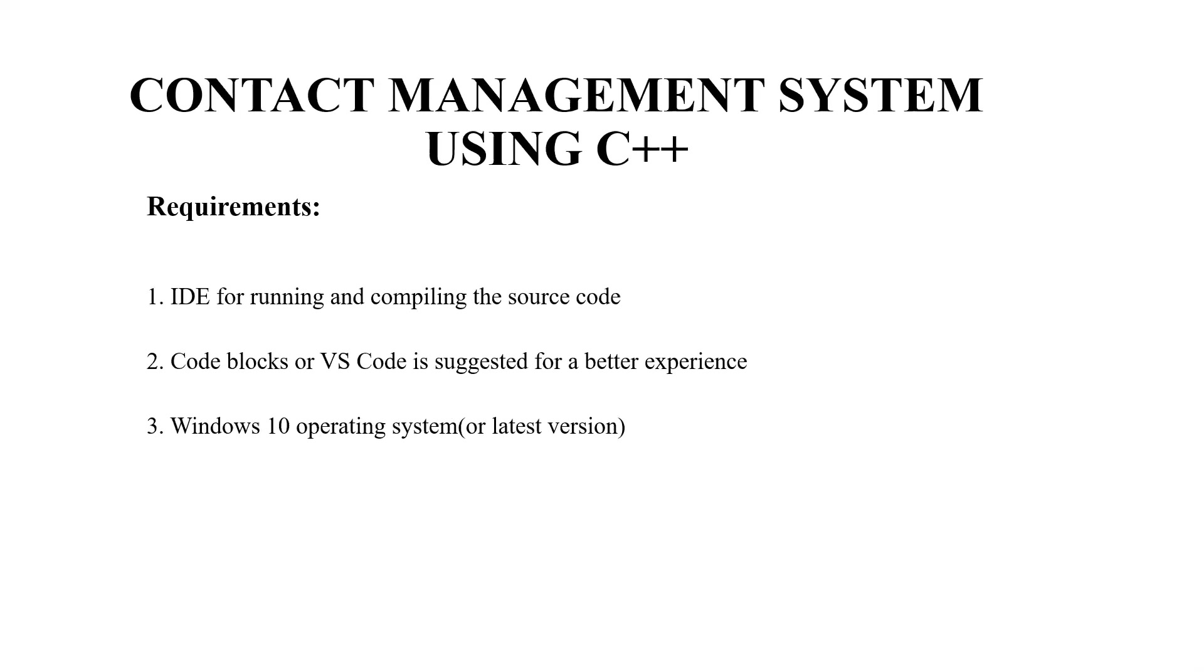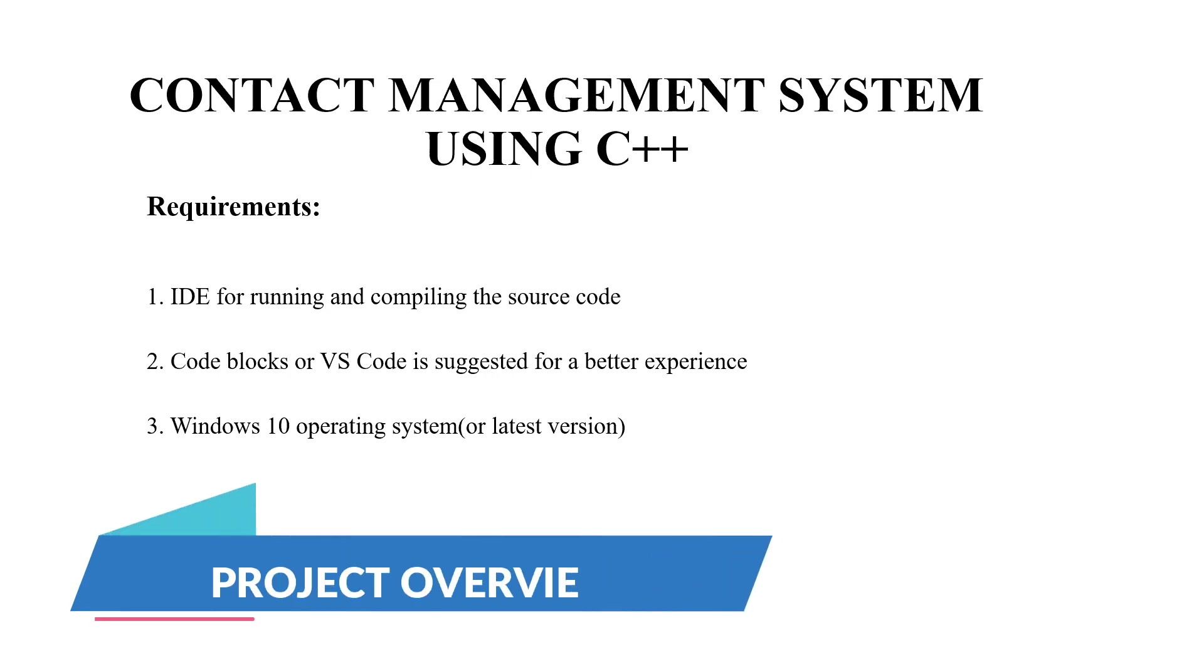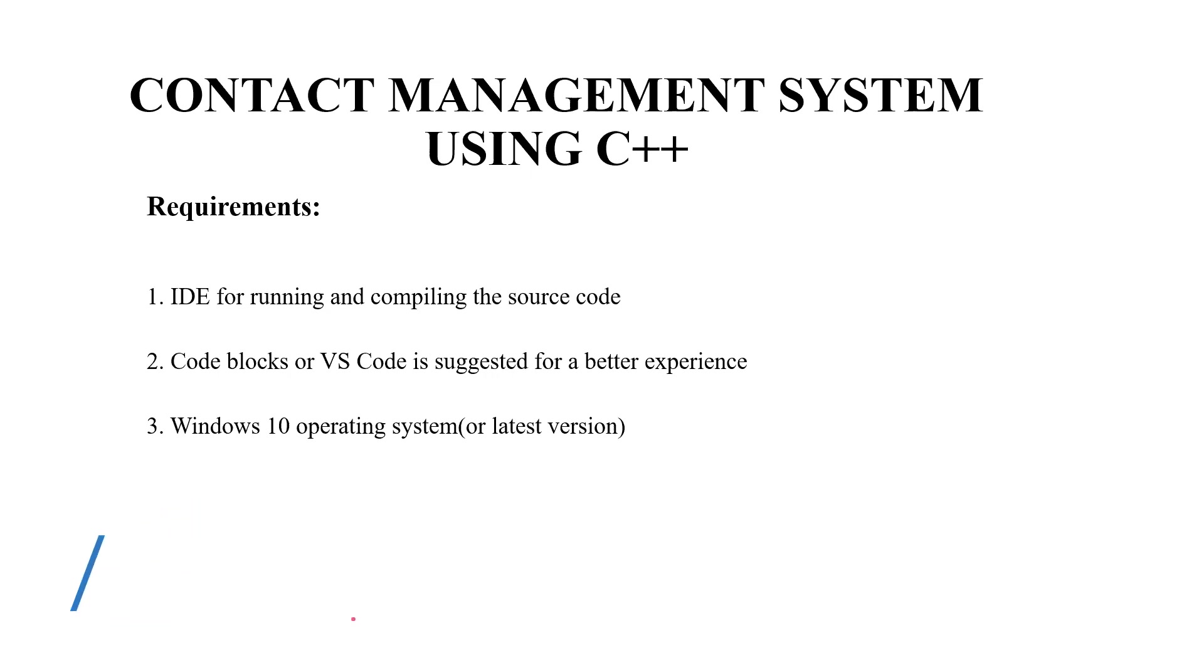Hello everyone, welcome to ADDIC channel my project ideas. Today we are going to make a C++ project on the topic contact management system. So without much delay let's begin.